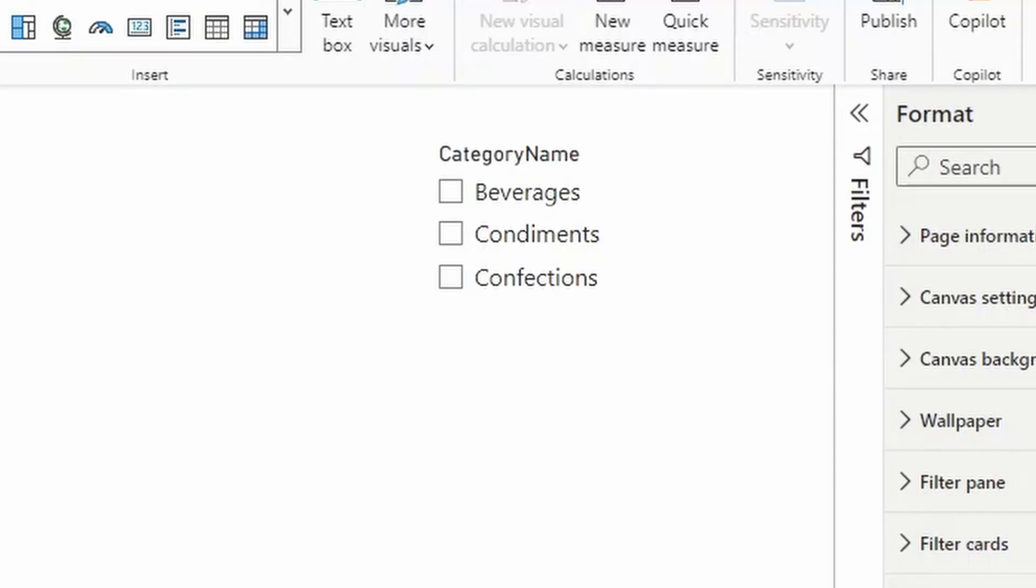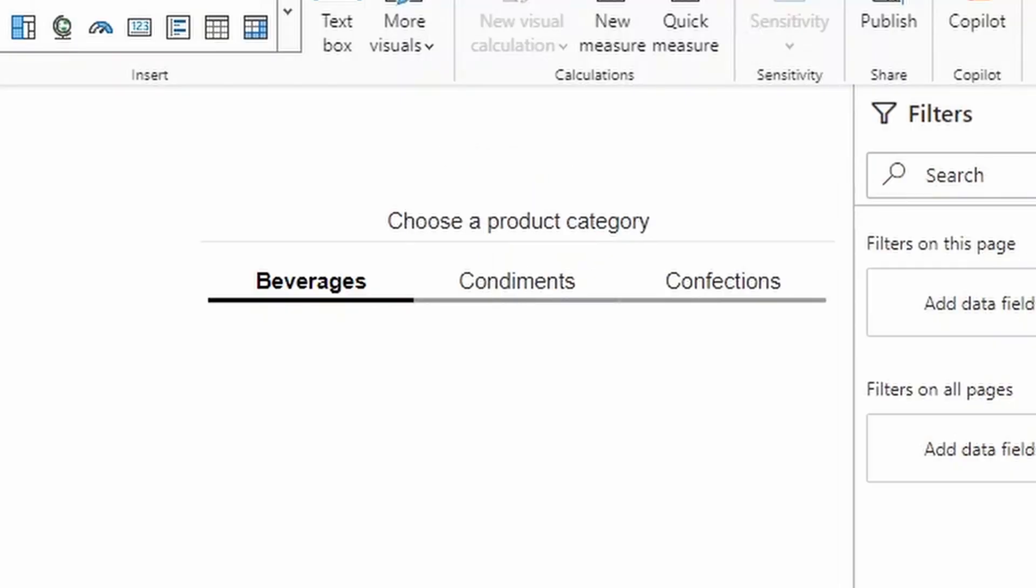In this video, I want to show you how you can turn your slicers from this style into this style using the tile slicer in Power BI. I'm going to show you how to do this step by step so you can follow along and do it for yourself. All of that and more. So without further ado, let's jump in.